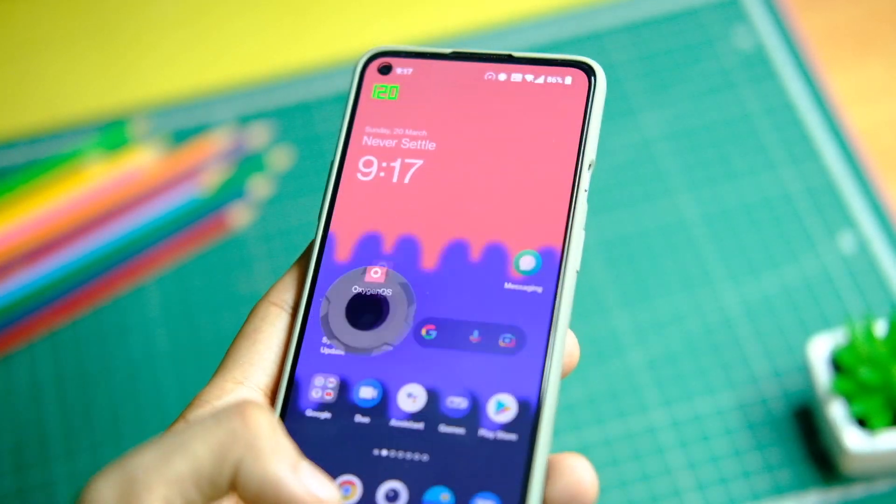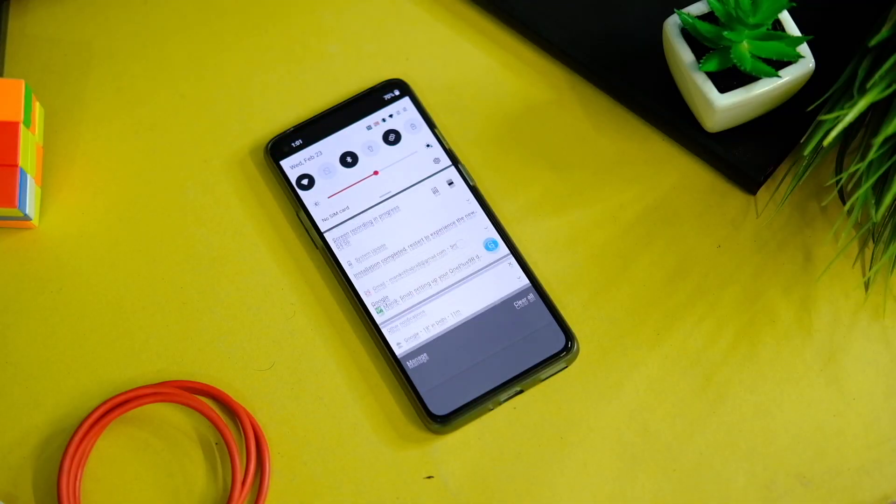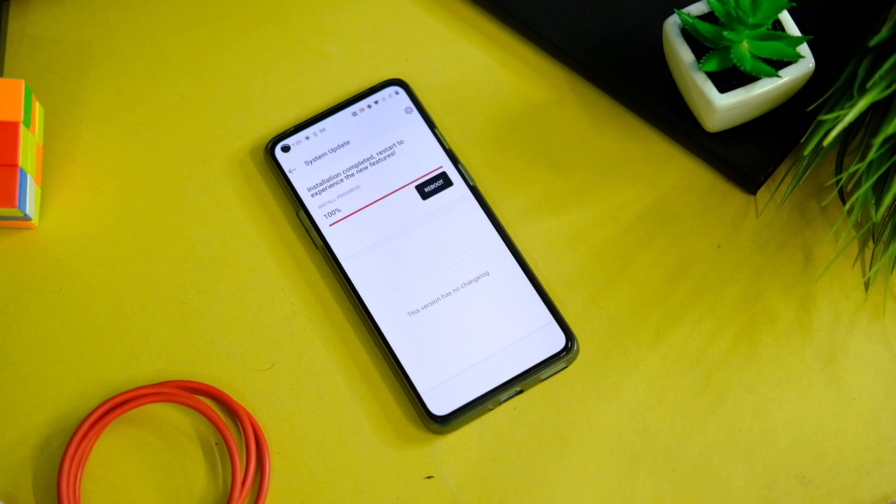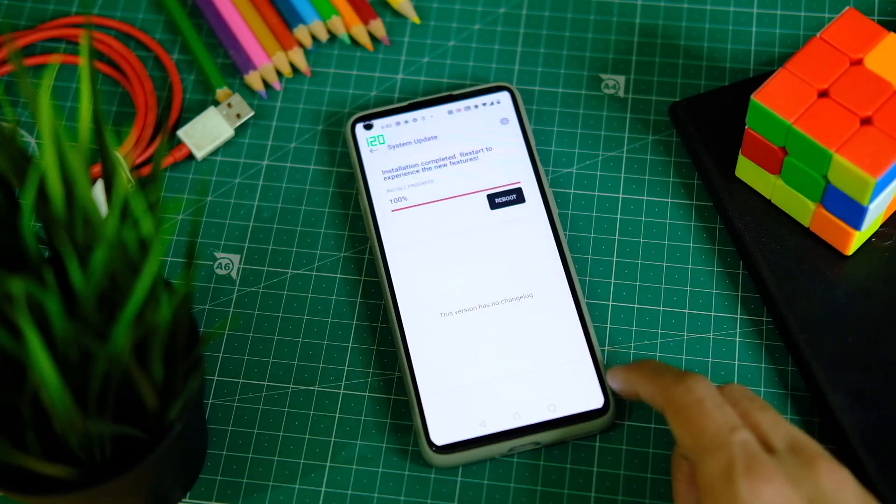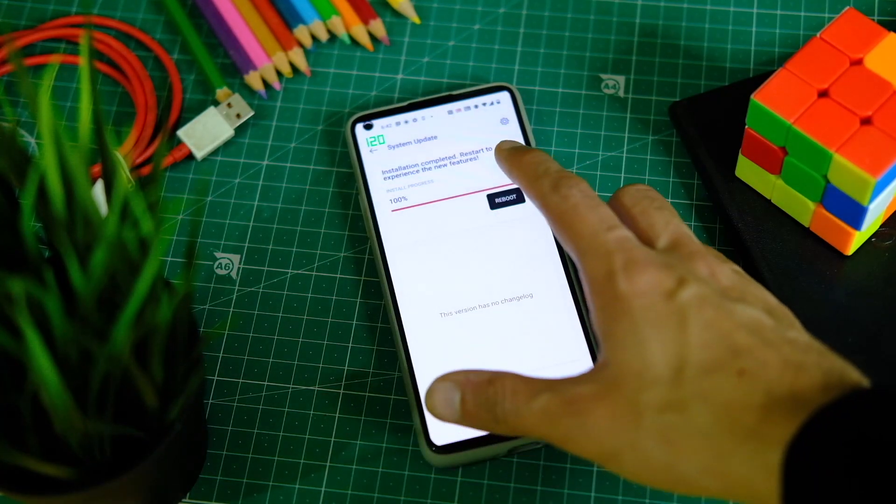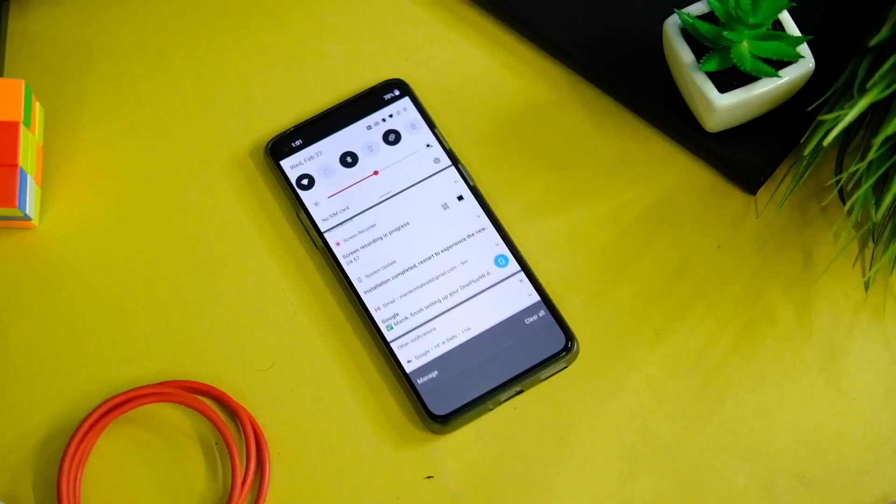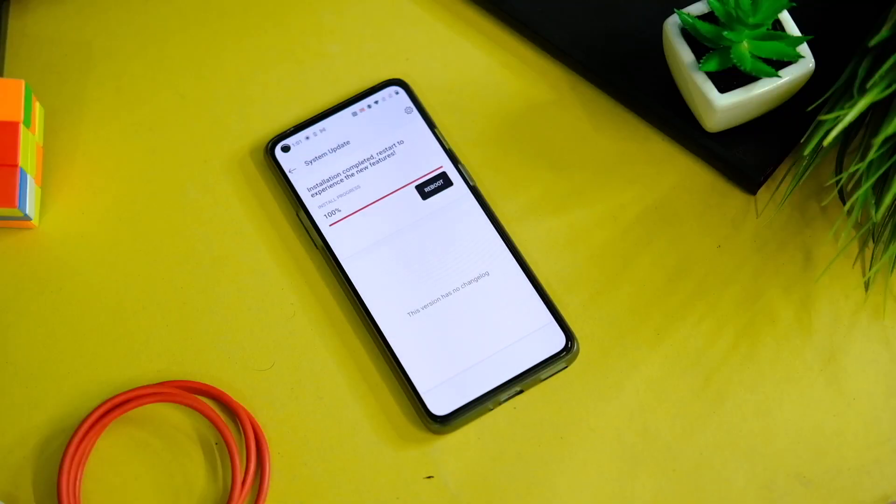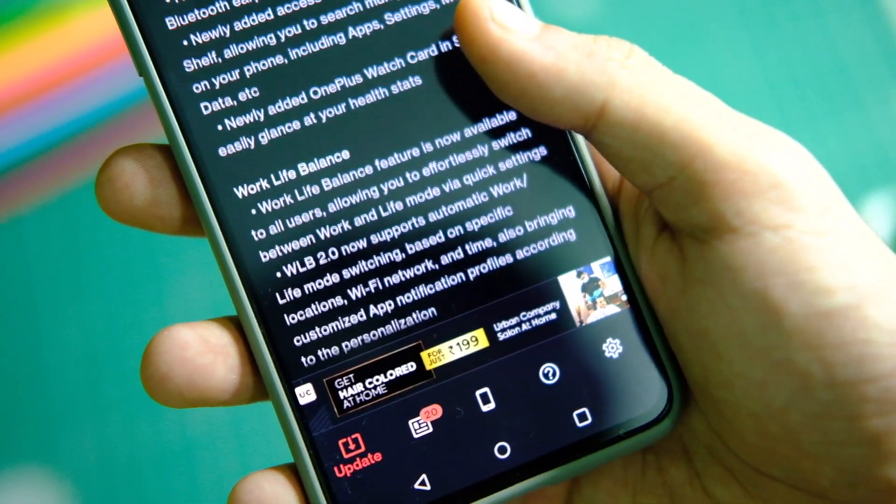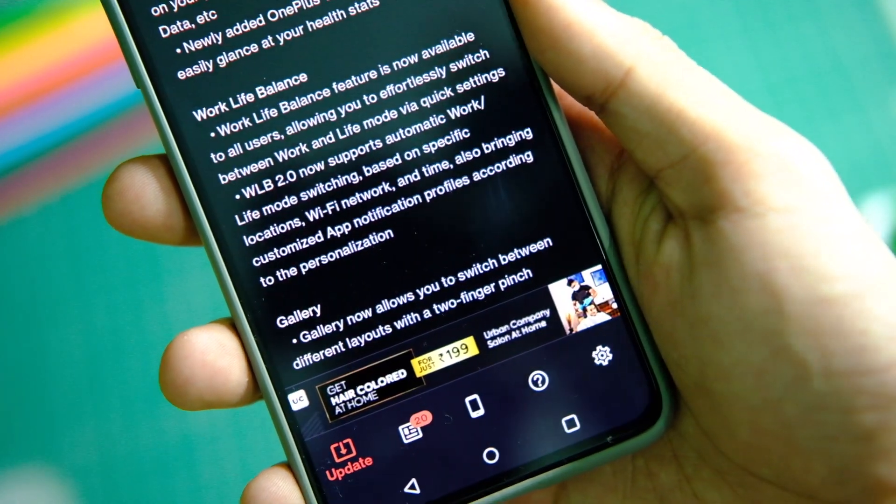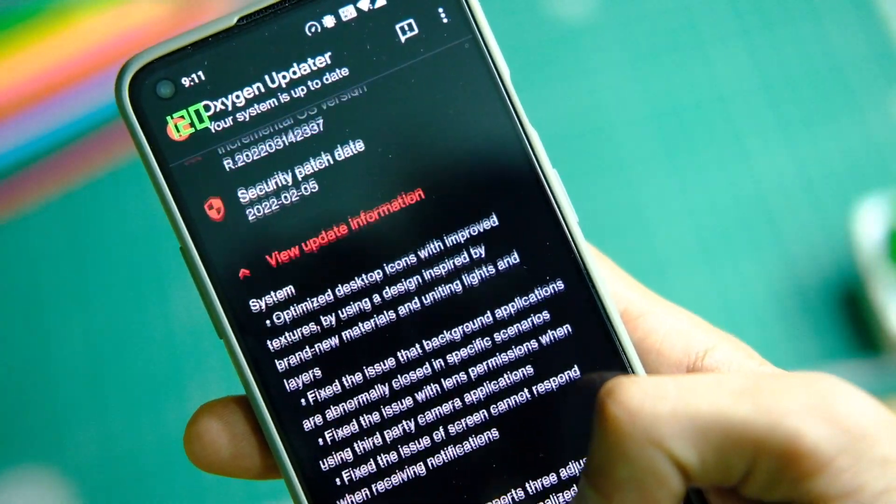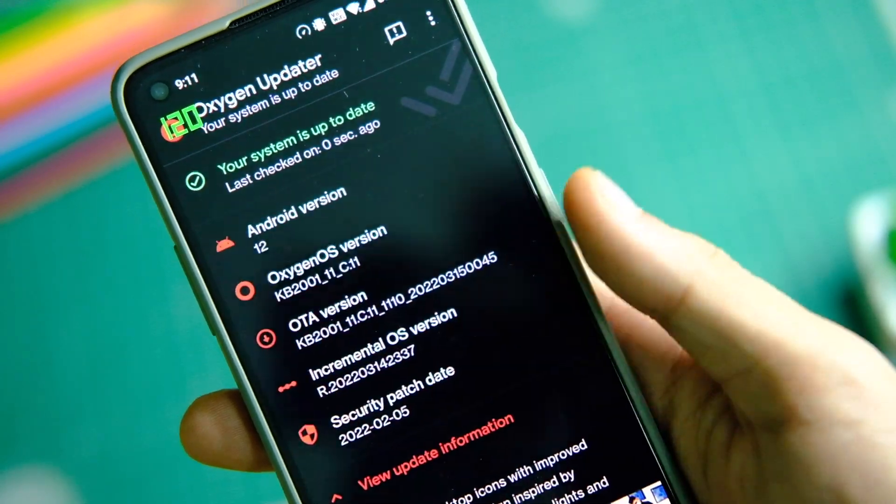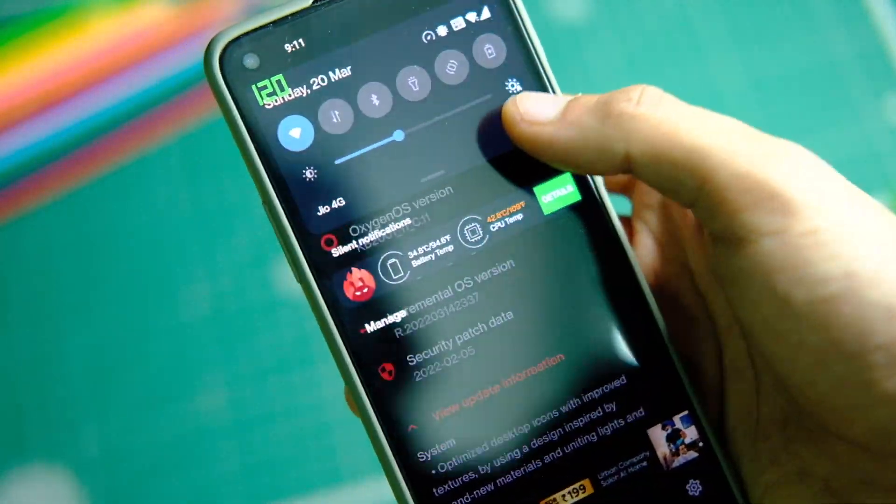This will start installing OxygenOS 12 on your OnePlus device and I'll also post a full review after using it extensively, so stay tuned for that as well. There you go, you finally have the OxygenOS 12 stable update on your OnePlus device and it does feel same yet different.